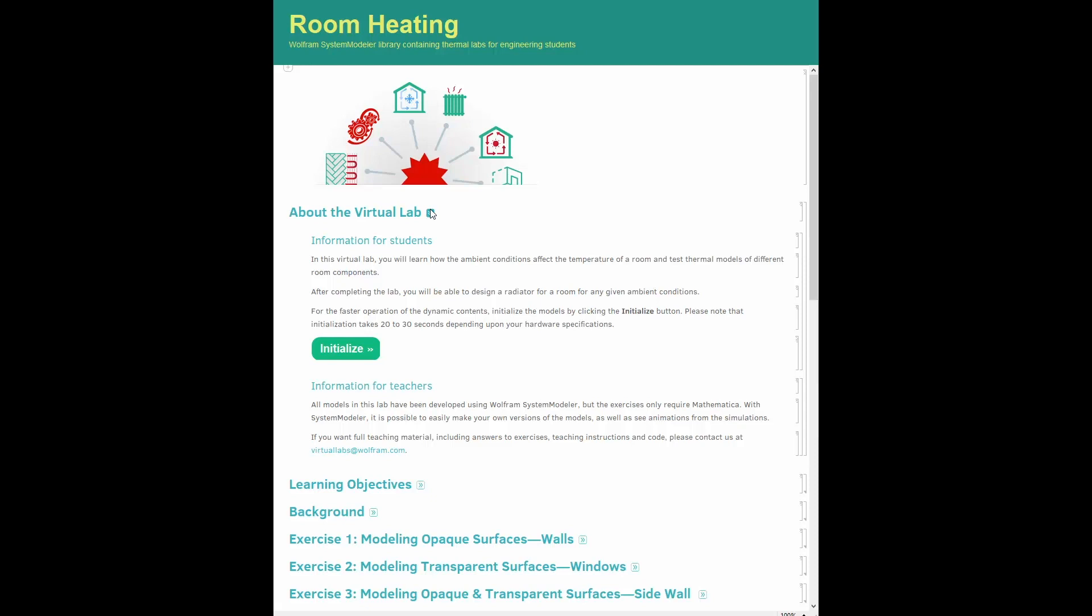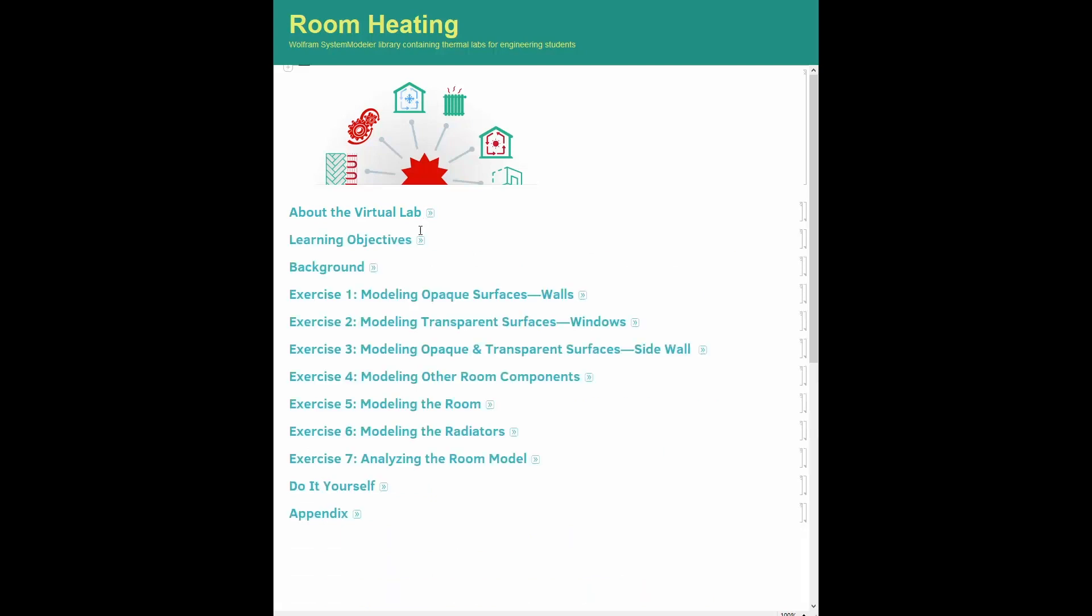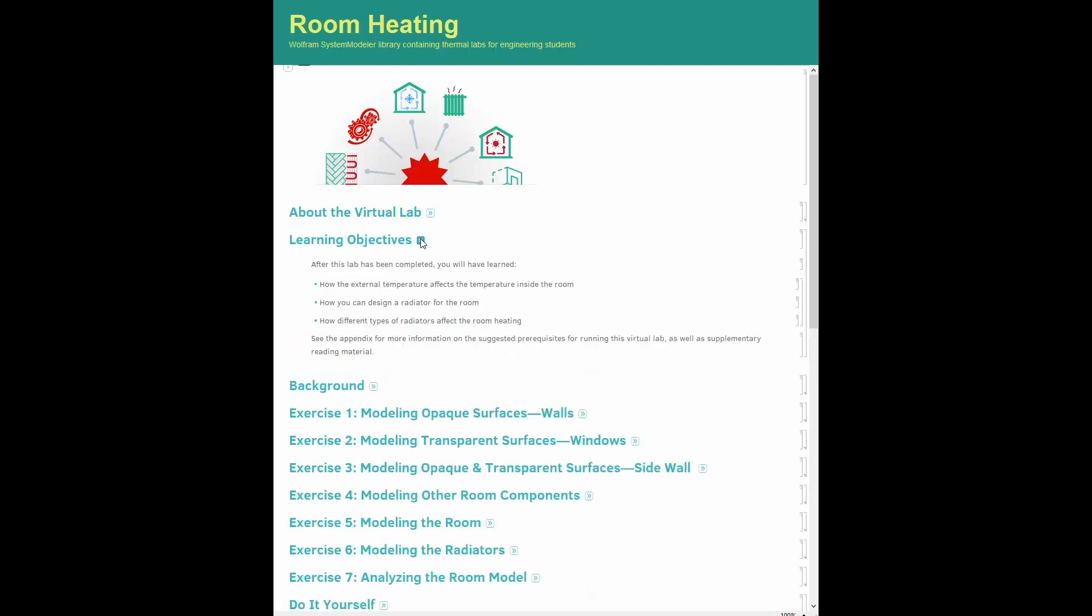To answer these questions, it is important to understand the thermal behavior of different components in your house. This lab has the ambition to model the most significant components of a house and combine them to see how your room temperature changes with ambient temperature fluctuations.